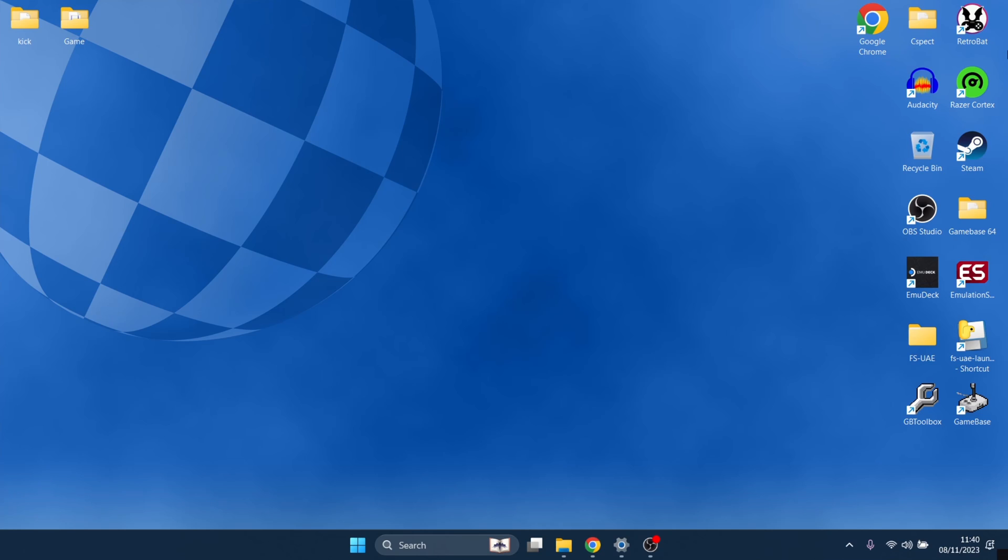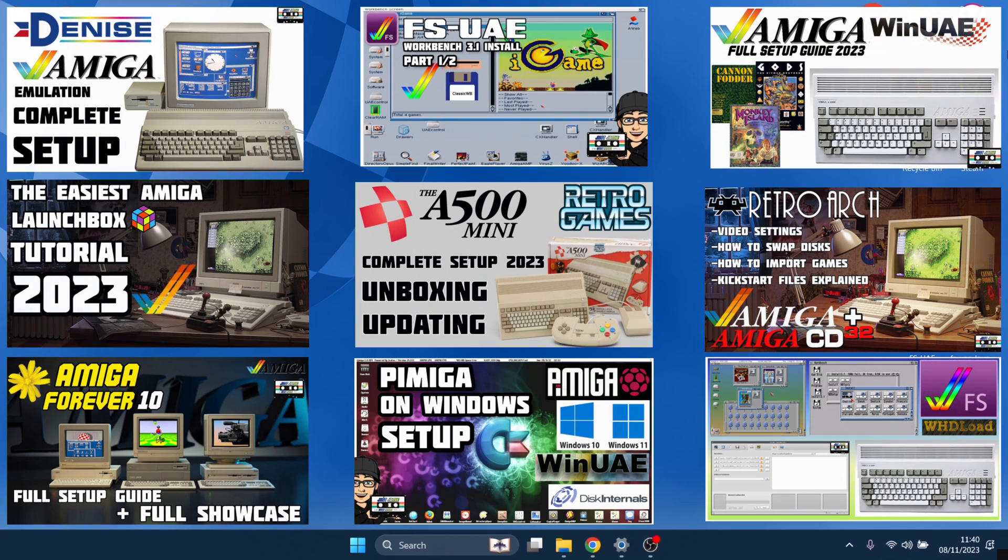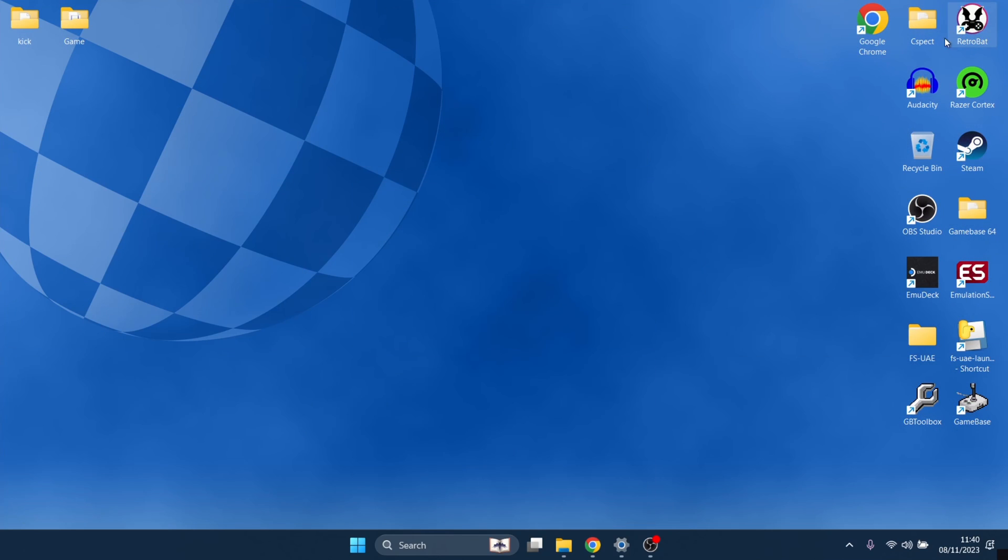For anyone following me for a while, you'll know that I've covered pretty much every Amiga system going in terms of emulation: FSUAE, WinUAE, PyAmiga, the list is endless. So let's check out WinFellow.